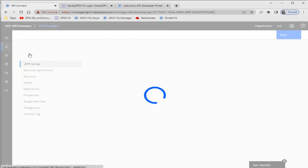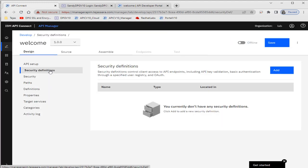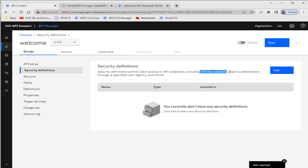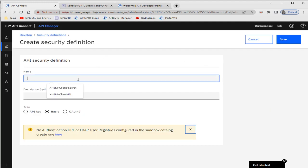In the Design tab, we'll first create some security definitions. Security definition controls client access to API endpoints, including API keys, basic authentication through a specified user registry, or OAuth. In my next video I'll try to cover how we can secure our API using OAuth. For now, we'll secure our API with the help of an API key definition.